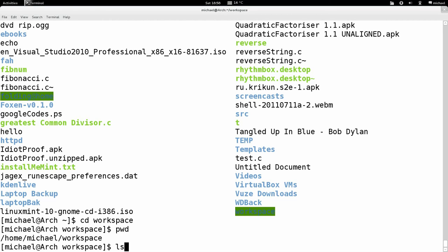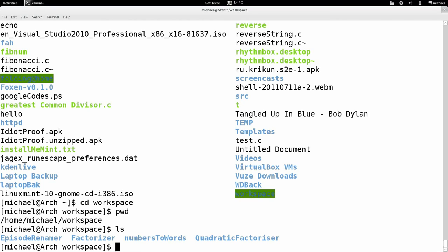Let's say I want to change directories. I'll type cd, and this command stands for change directory.